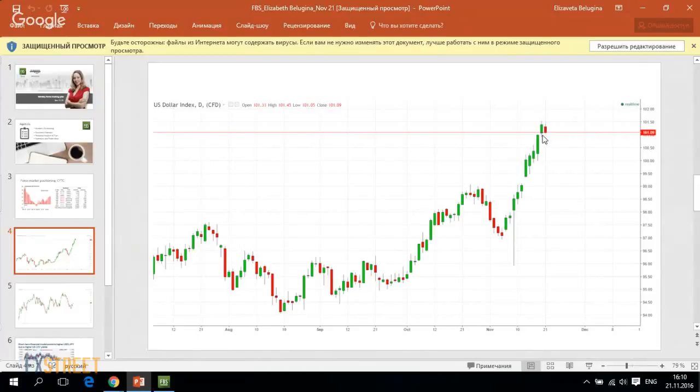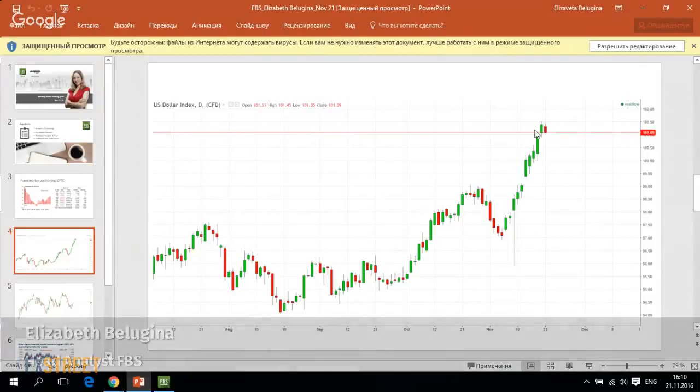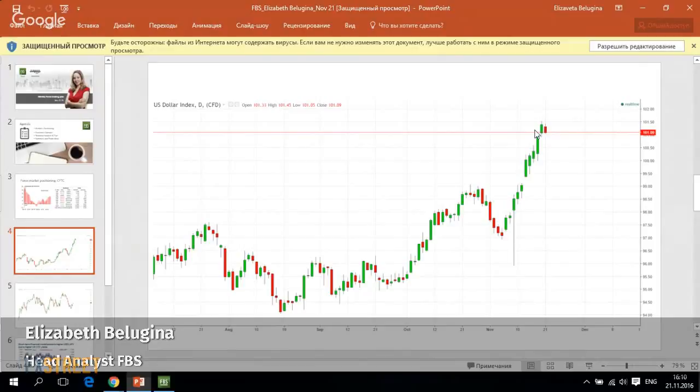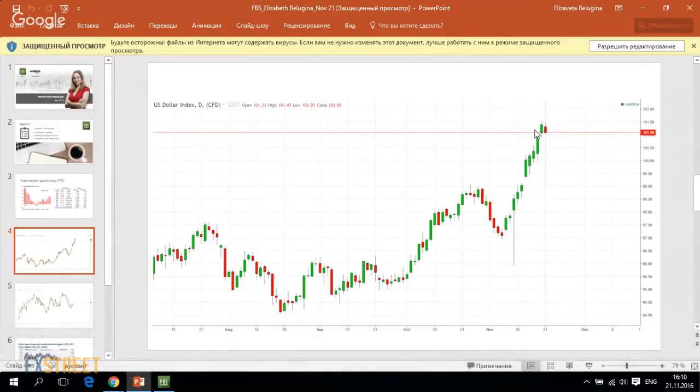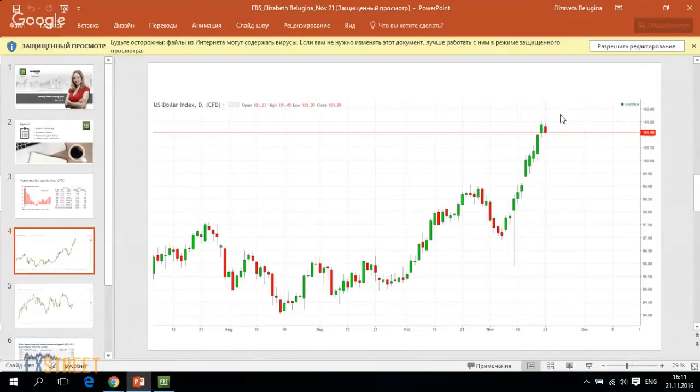All in all, the possibility of the Federal Reserve's rate hike in December is now exceeding 95 percent, and the reason why the US dollar has made such a great rally to the upside is that traders were pricing in higher possibility of December rate hike by the Federal Reserve.